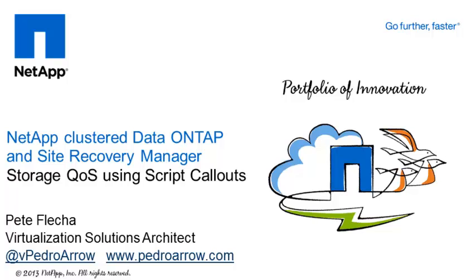One of the new features in NetApp's clustered Data ONTAP 8.2 is the ability to apply granular quality of service levels to a volume, LUN, individual file, or storage virtual machine. In this video, I'll demonstrate the benefits of applying a QoS policy using an SRM script callout.